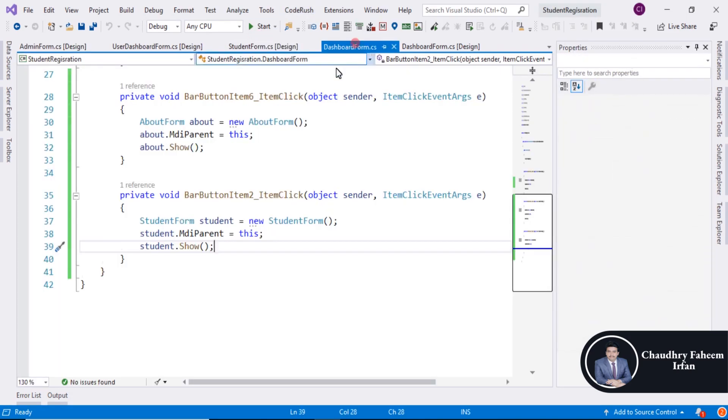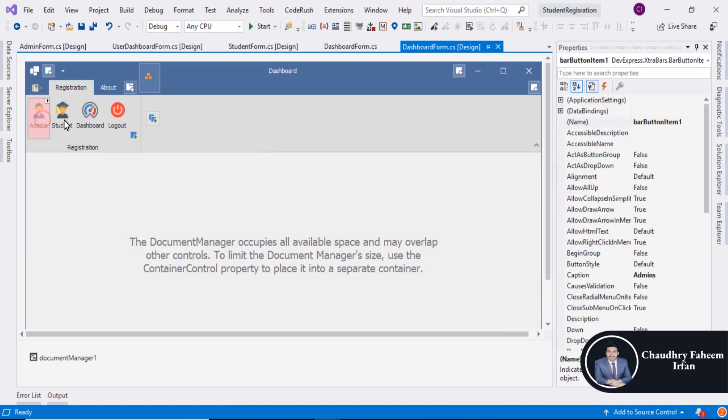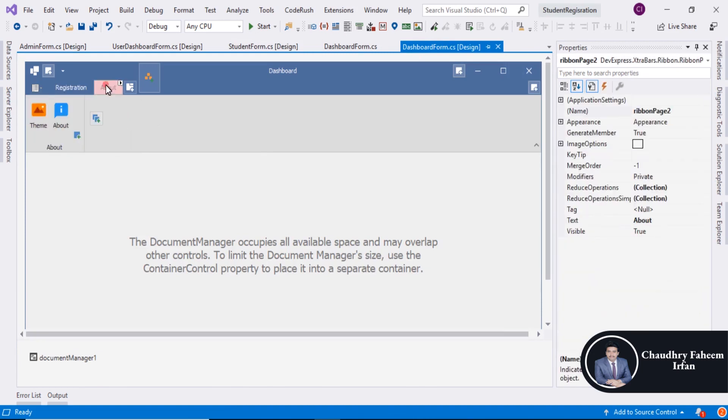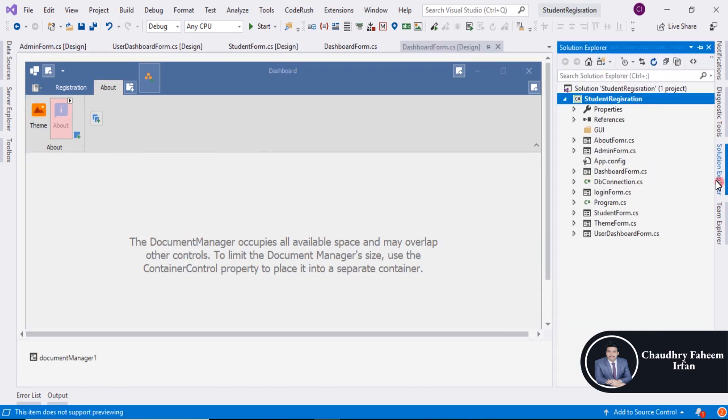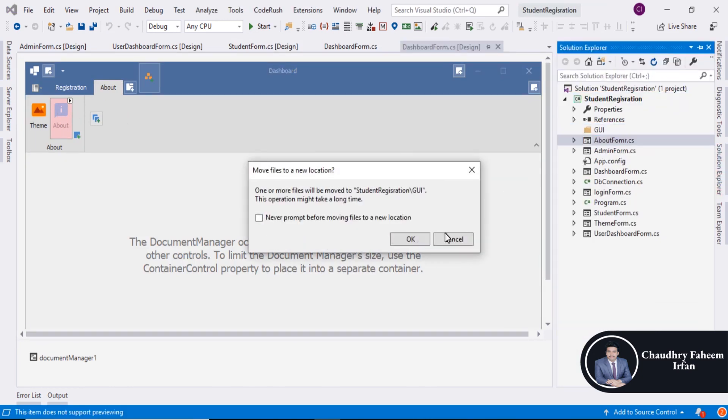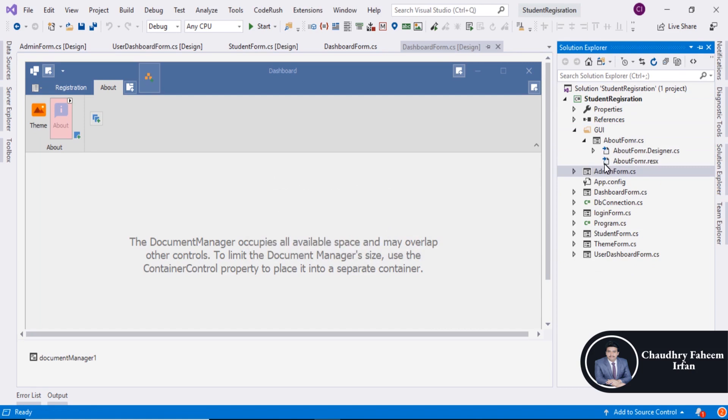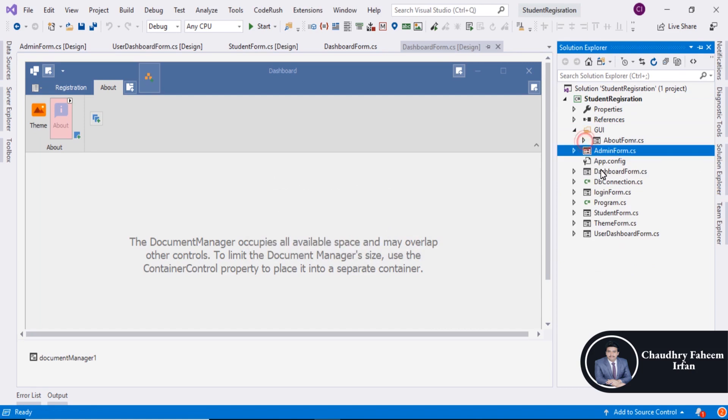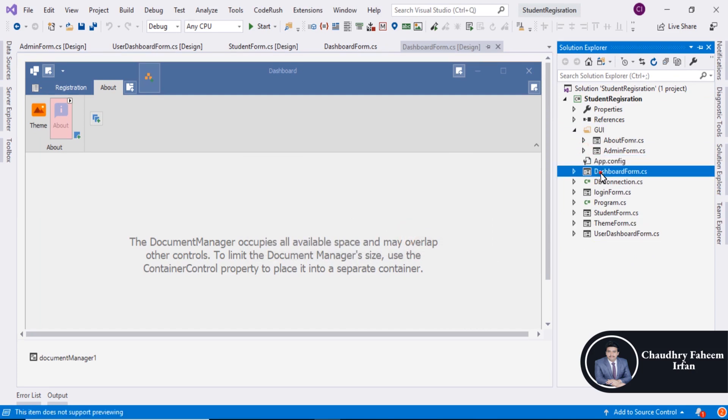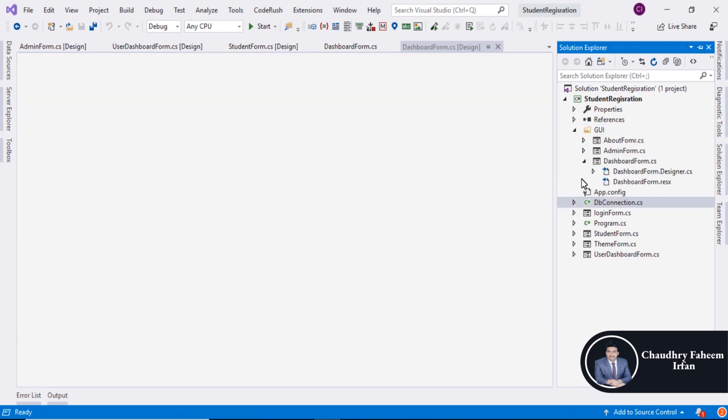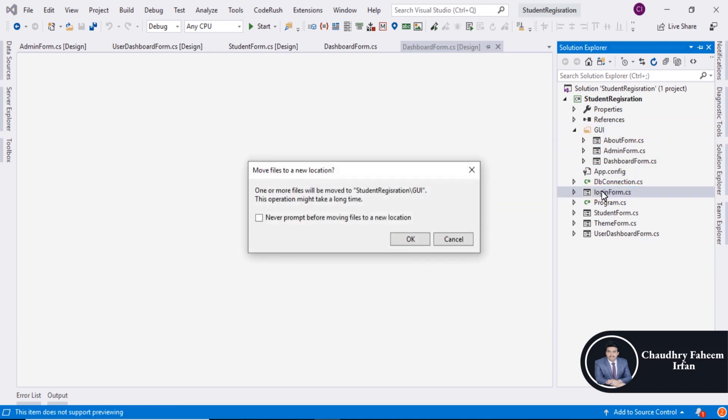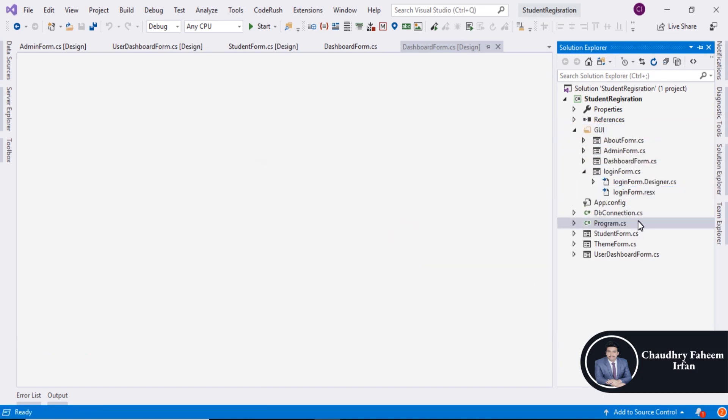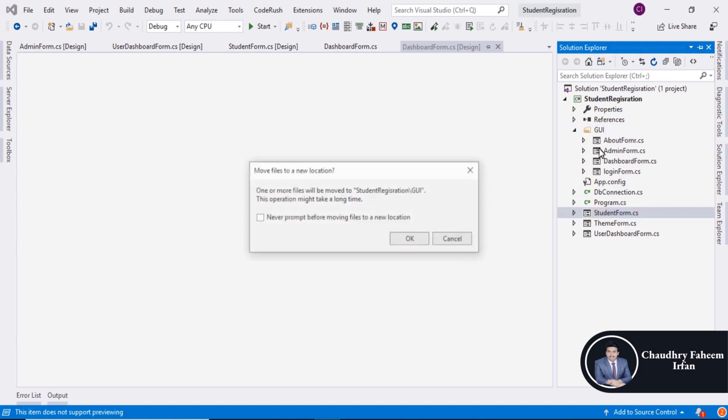Like we have admins form, student form, dashboard form, theme, about and now drag it here. Drag all the GUI forms into GUI folder one by one.